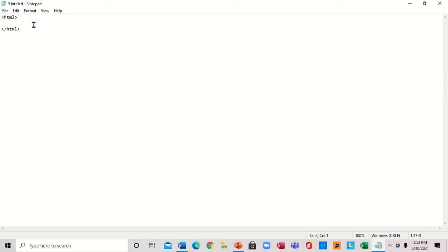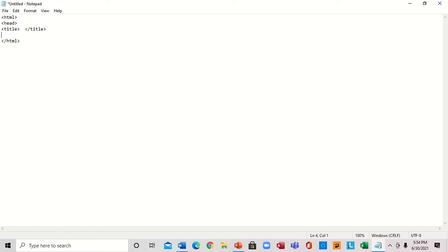Inside the HTML tag I want to put the head tag. I'll type head, press Enter, and then put the title tag inside. I'll close the title tag — remember I have an opening and a closing. Now I'm going to close the head tag by pressing Enter and putting a slash — very important.